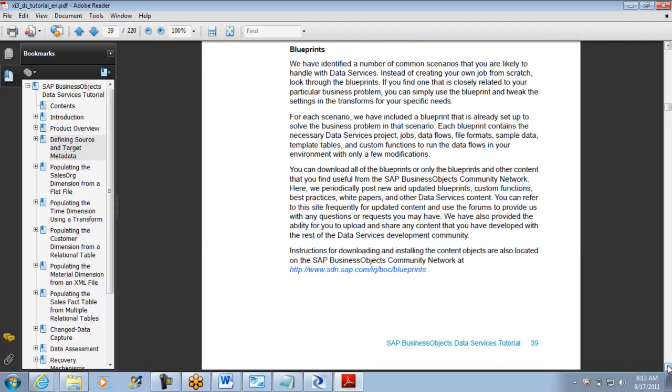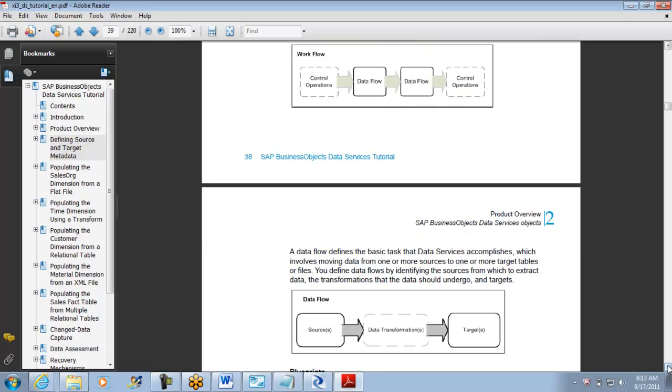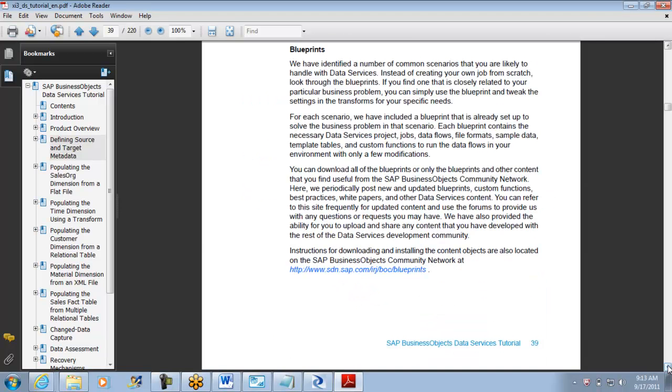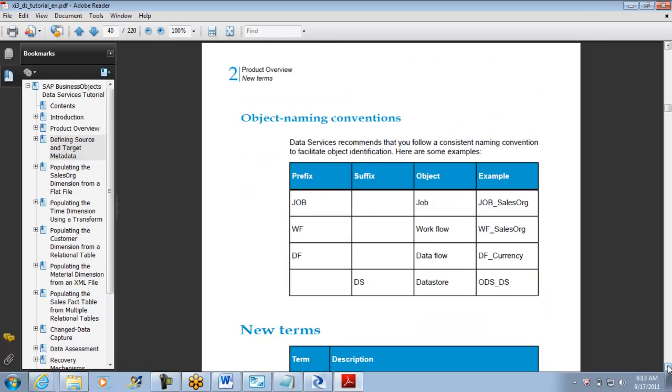This is important: every job should have a prefix of job, workflow is WF, data flow is DF, data store is underscore DS.